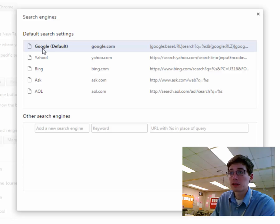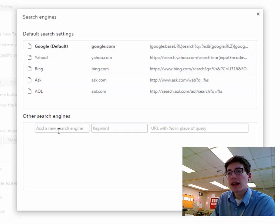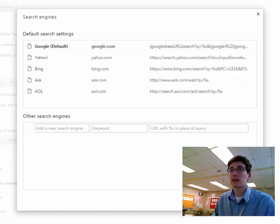So by now, Google will always be the default unless you click on Yahoo or Bing or something. But then you can add other search engines, and if you know the URL, you can do that. But the easier way to do this is,